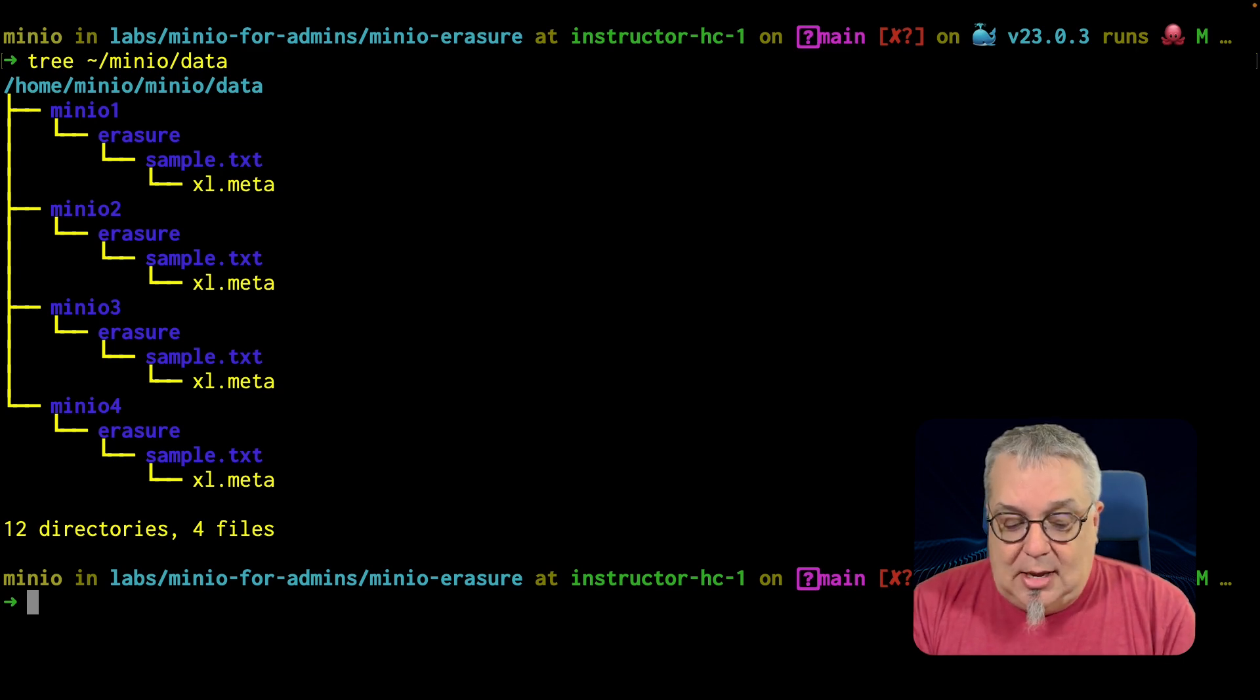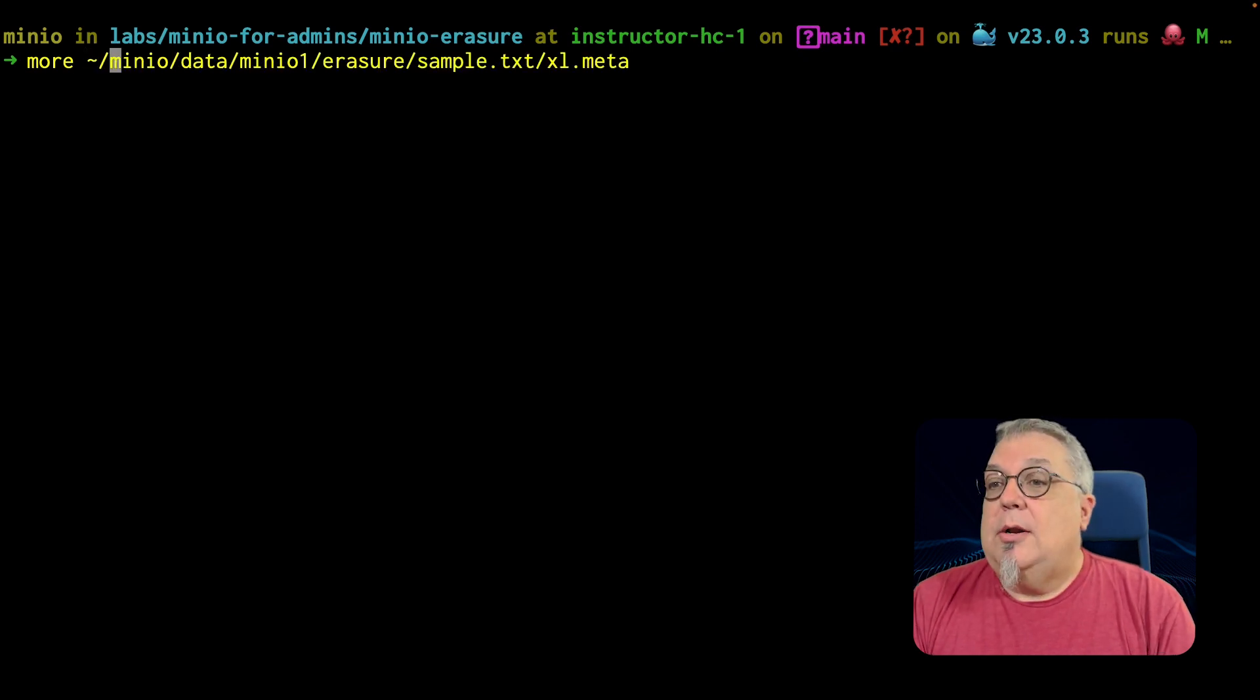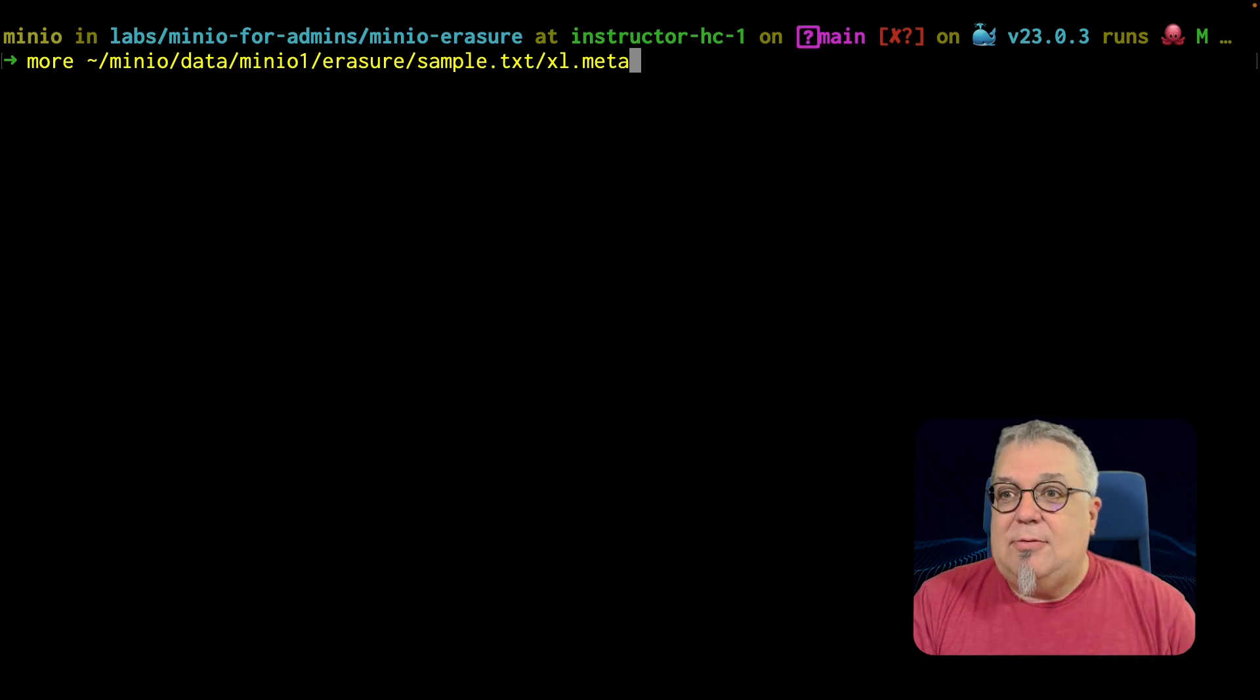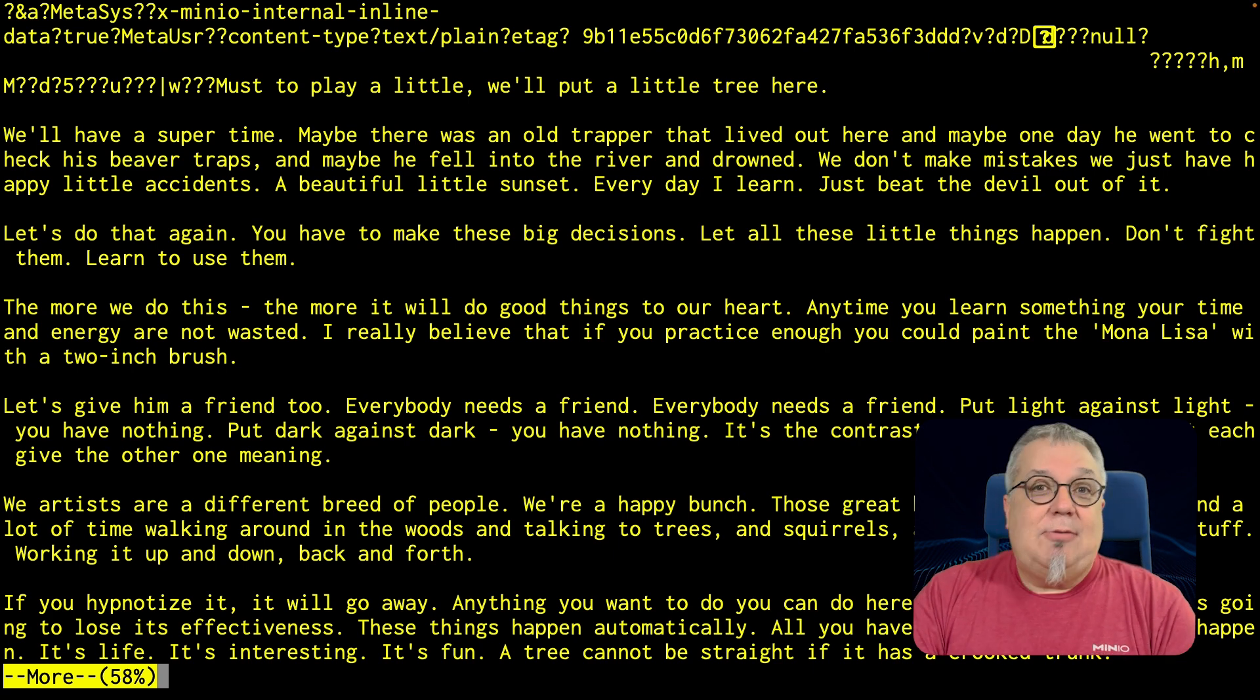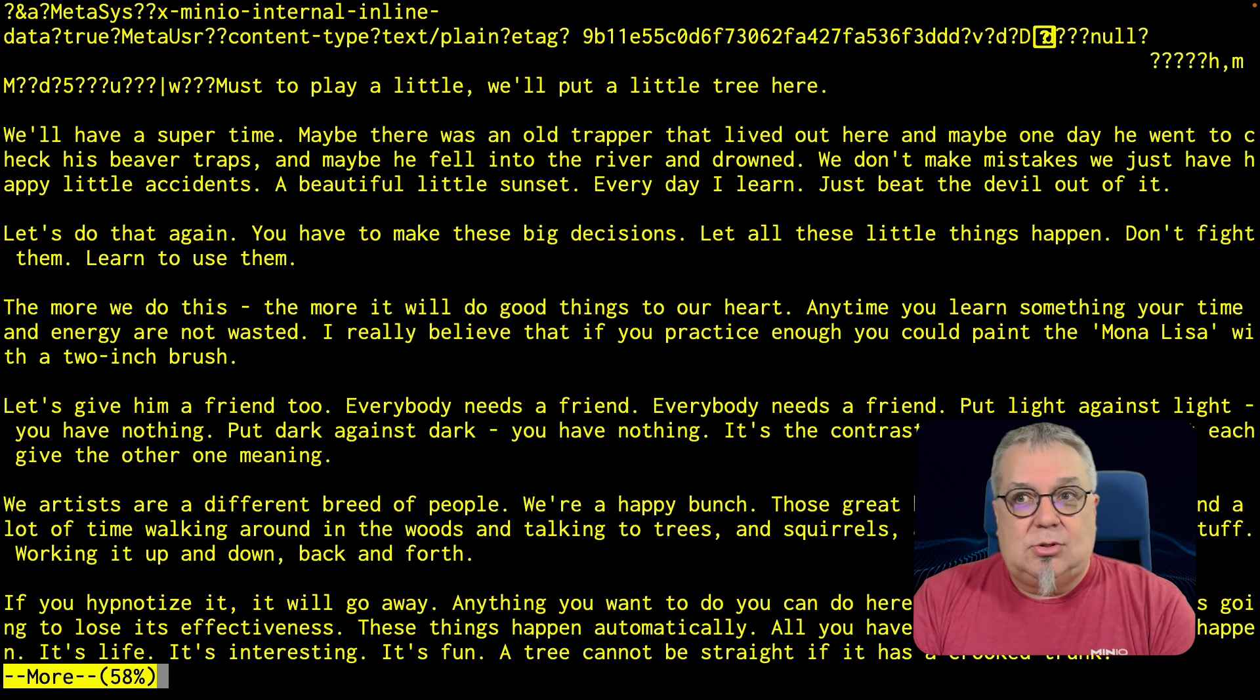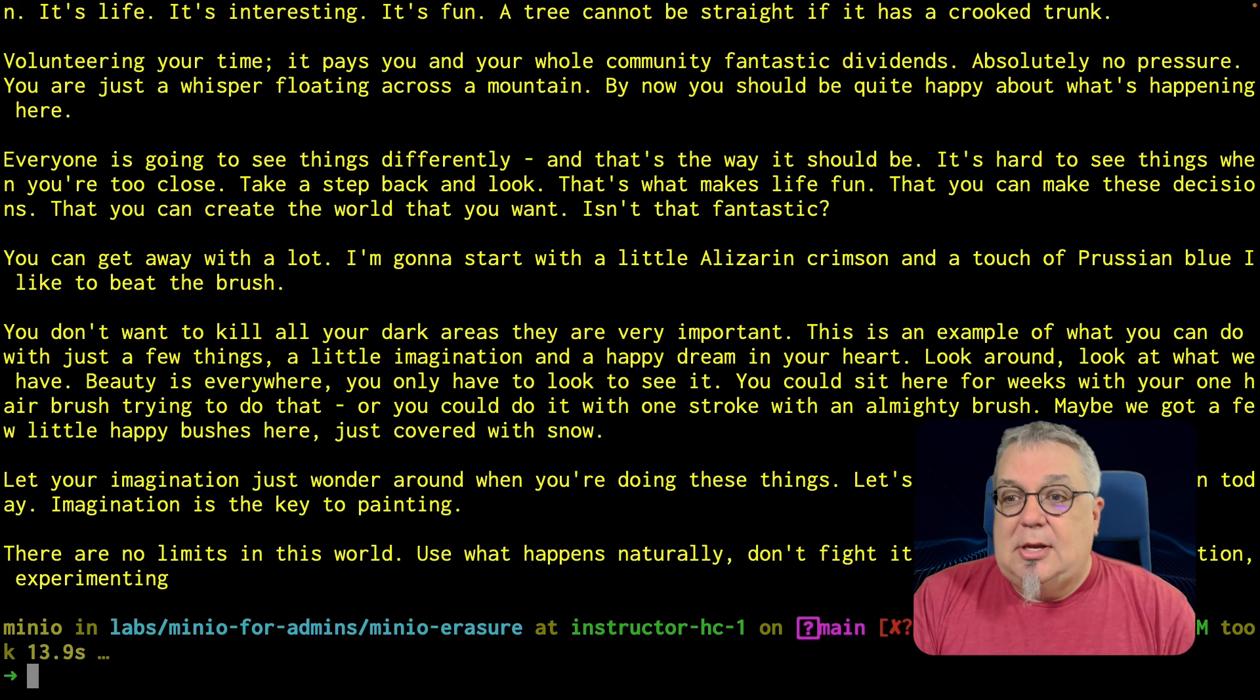So let me go ahead and clear this again. And we will do a more on minio1. This is the first part in our first data drive. There we go. Well, it's part of the text. So this text is actually from a very famous painter and also a great educator. So notice it starts off with we'll have a super time and so on and so forth. There's some meta information there as well. But that is one part.